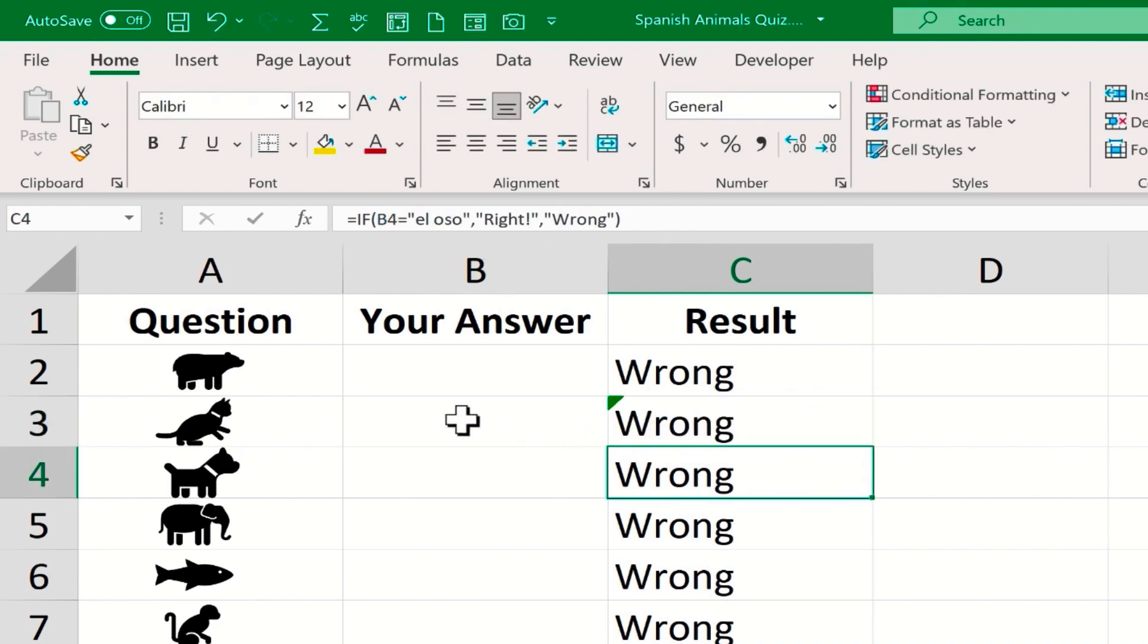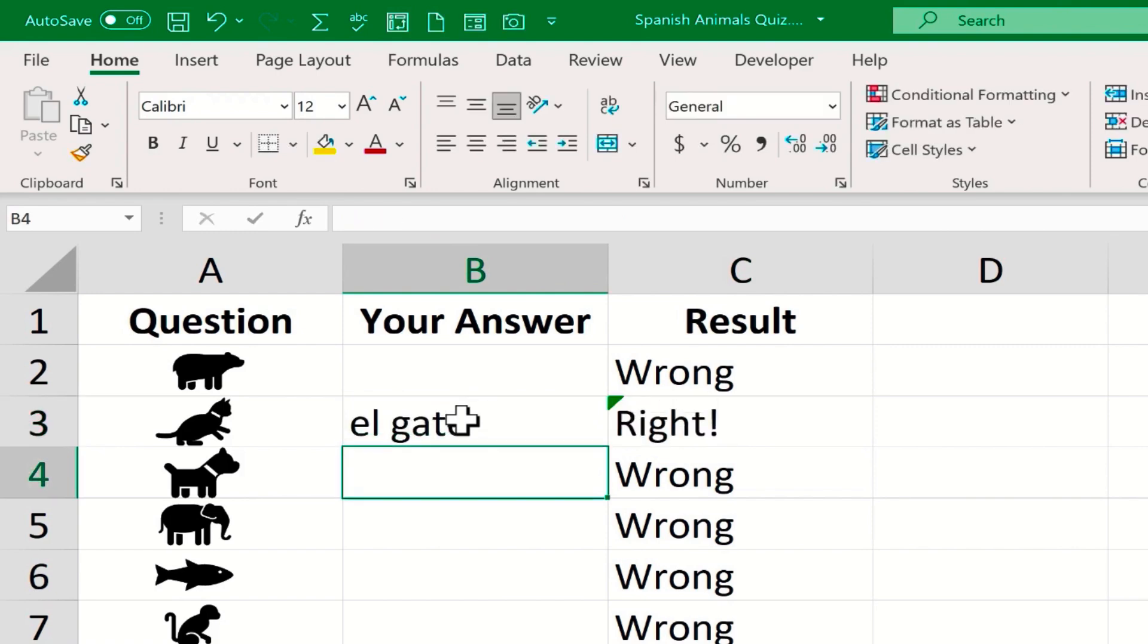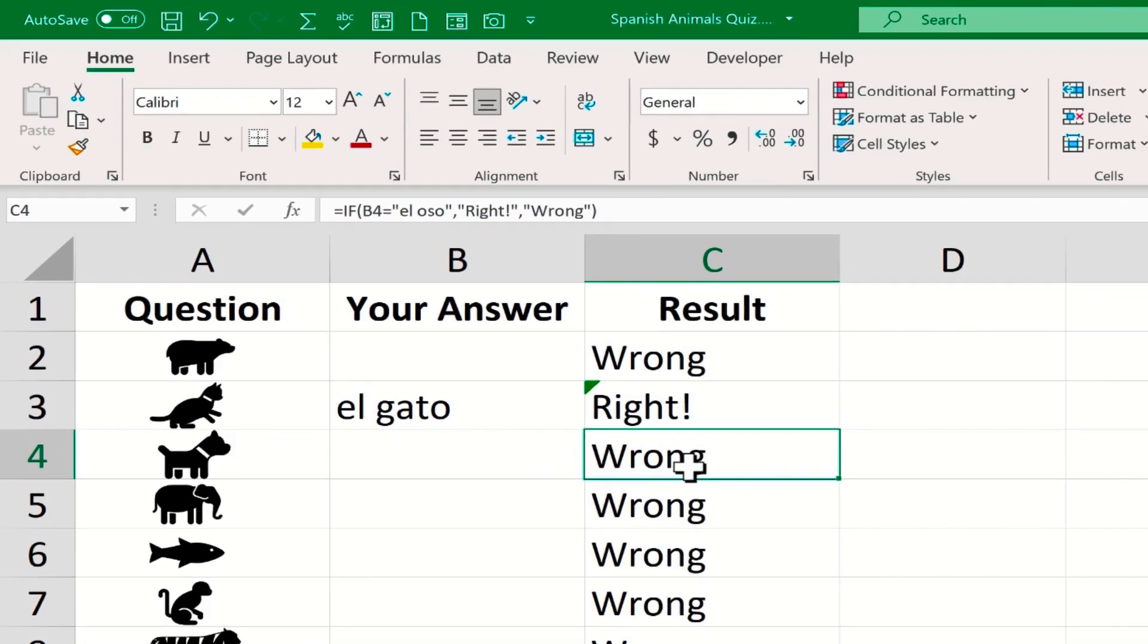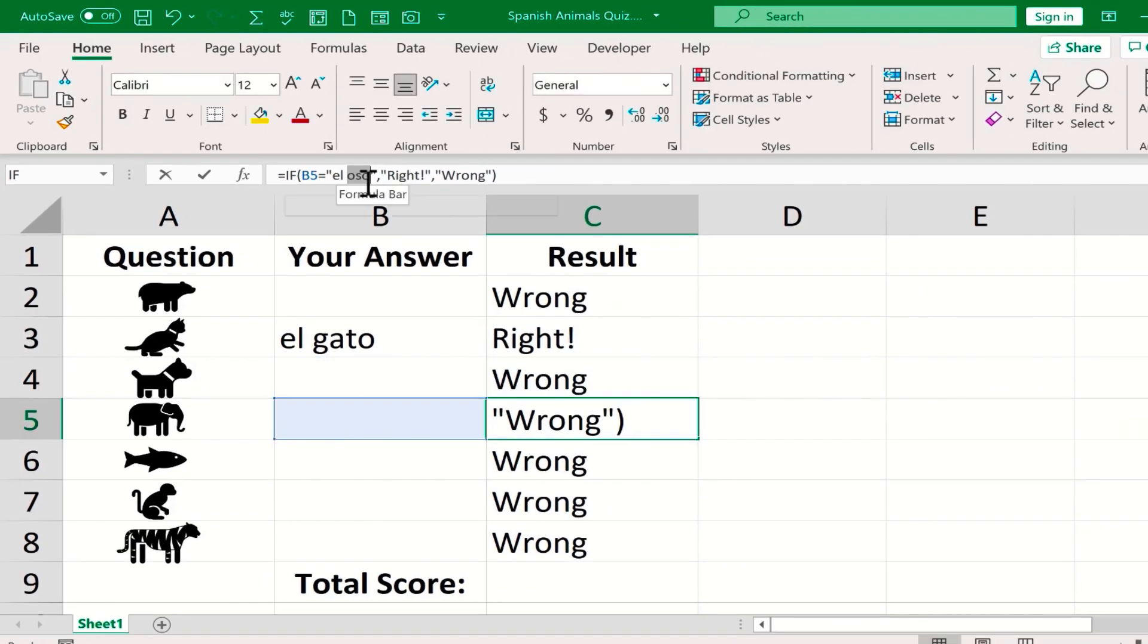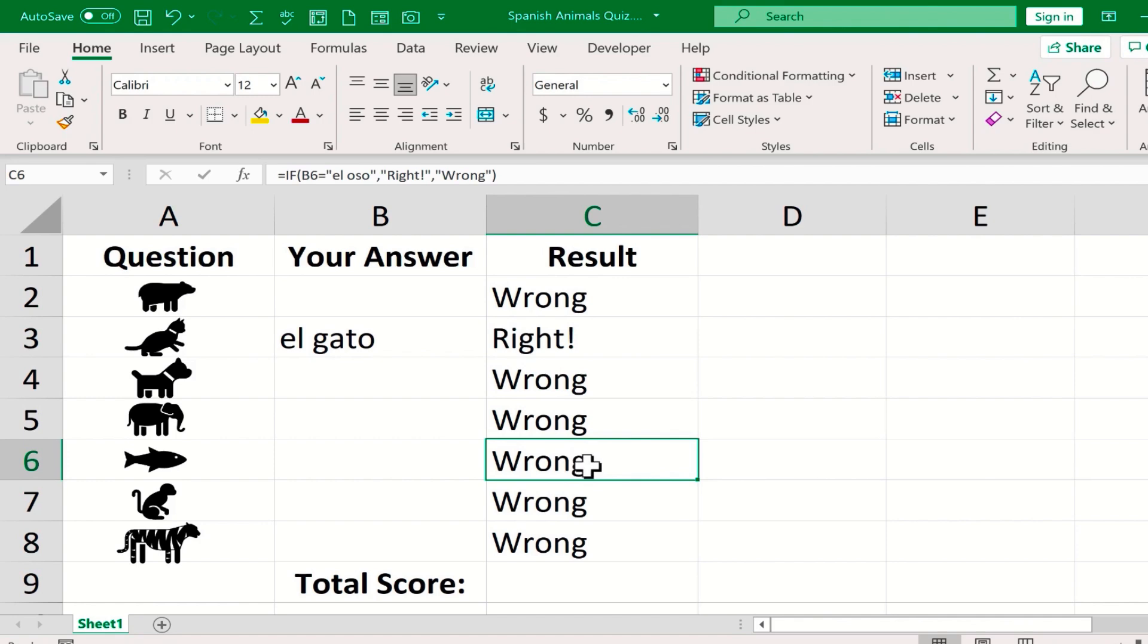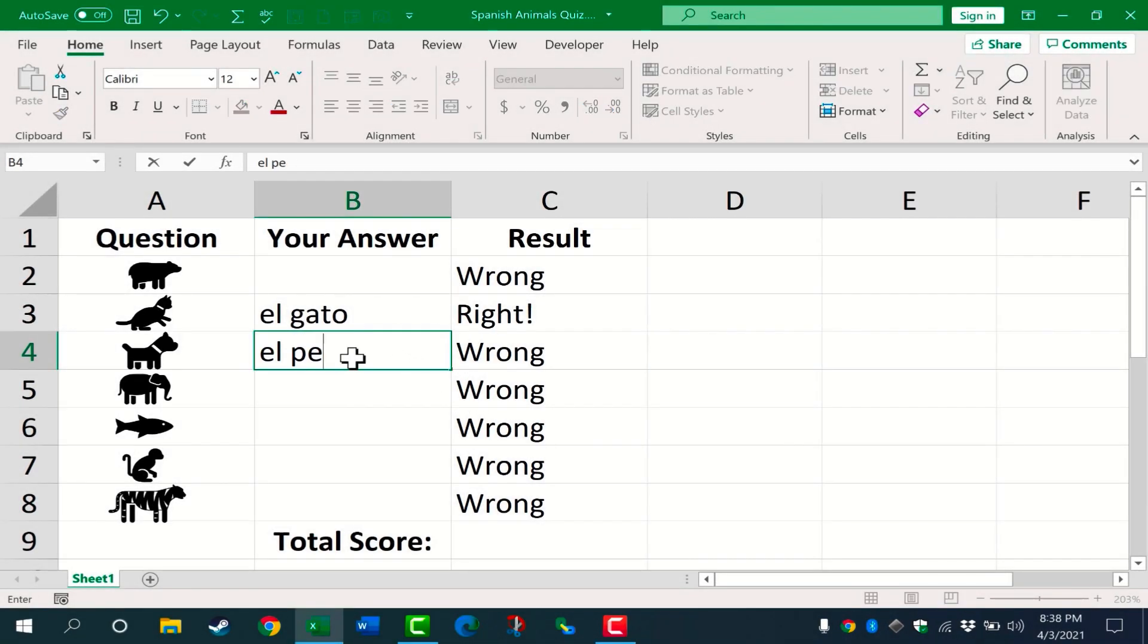It still says it's wrong. But now if I put in the correct answer here in cell B3, it changes to right. So I need to do the same thing with the dog and the elephant. Give me a minute to change the rest of these formulas in these cells, and then I'll resume the video. Okay, I've finished updating the formulas.